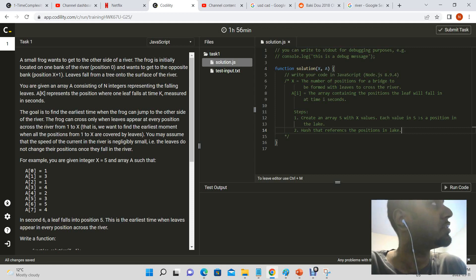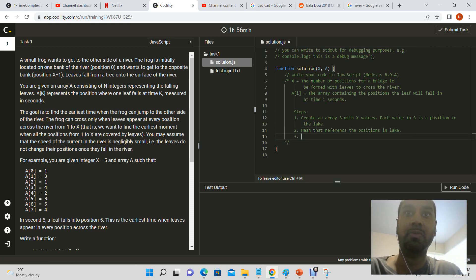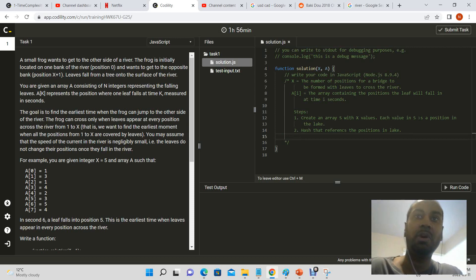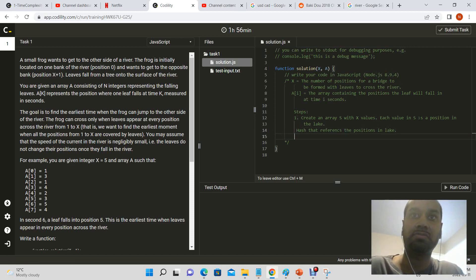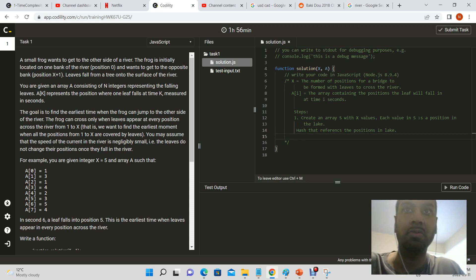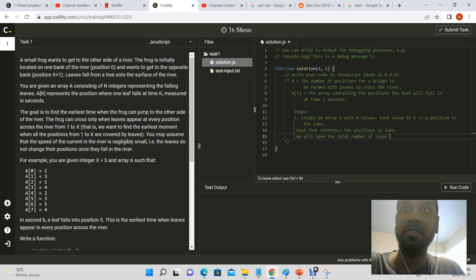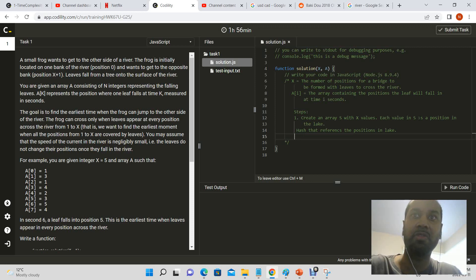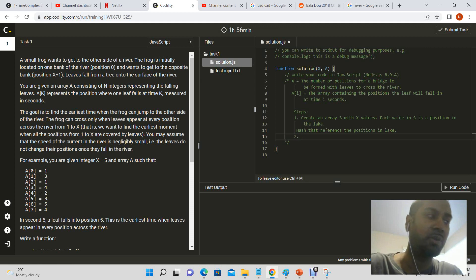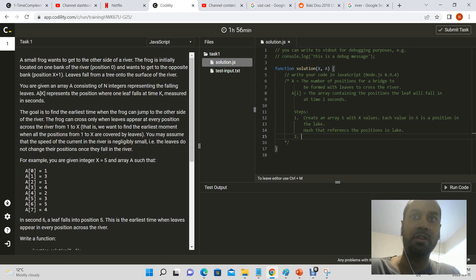Right. Yes. And now, we also know, well we will also know the total, we will have the total number of steps.